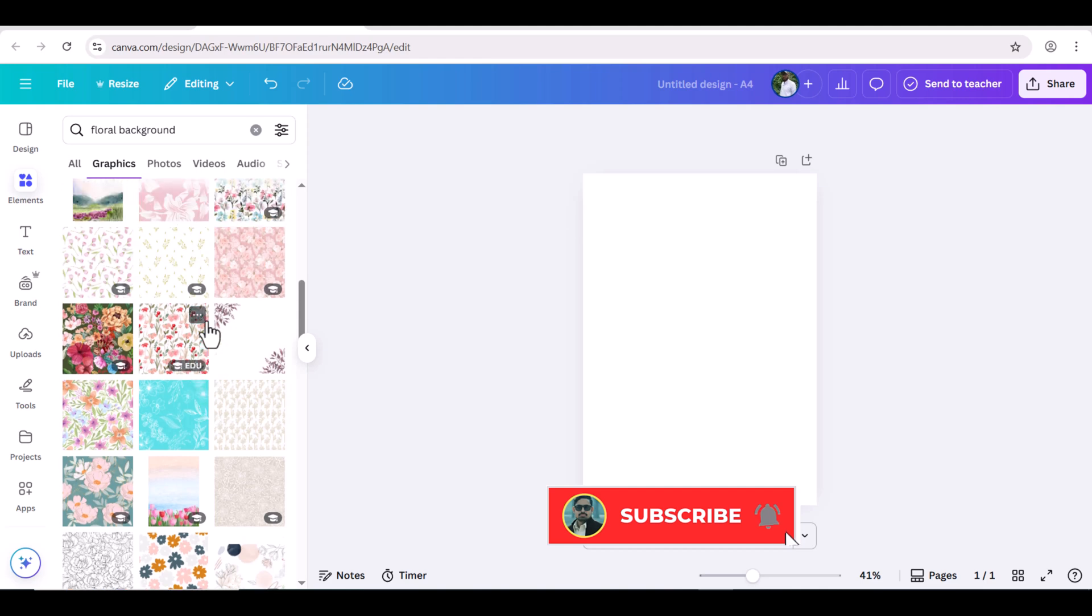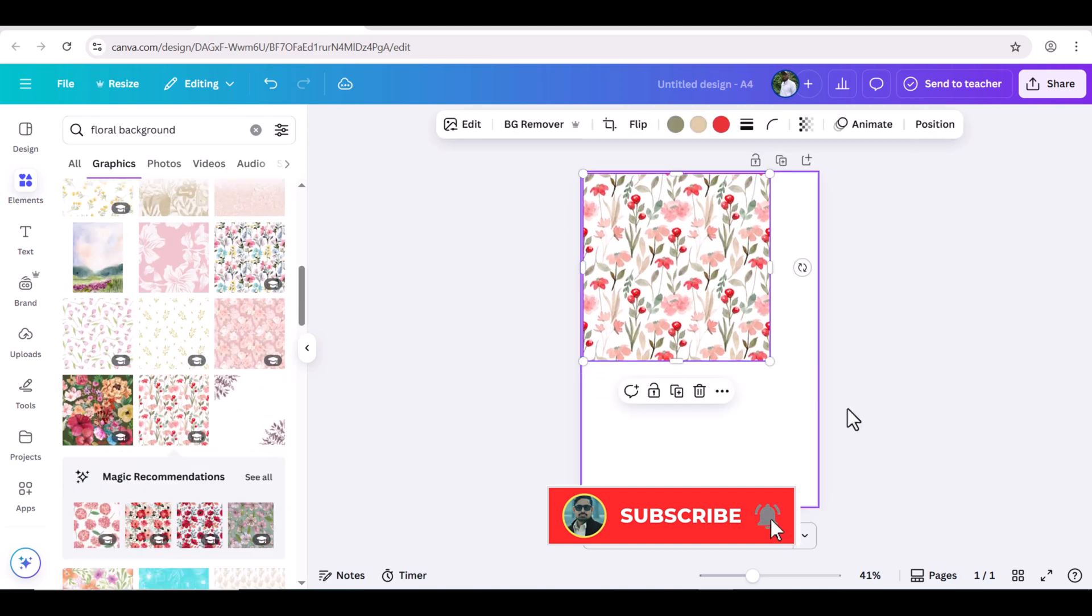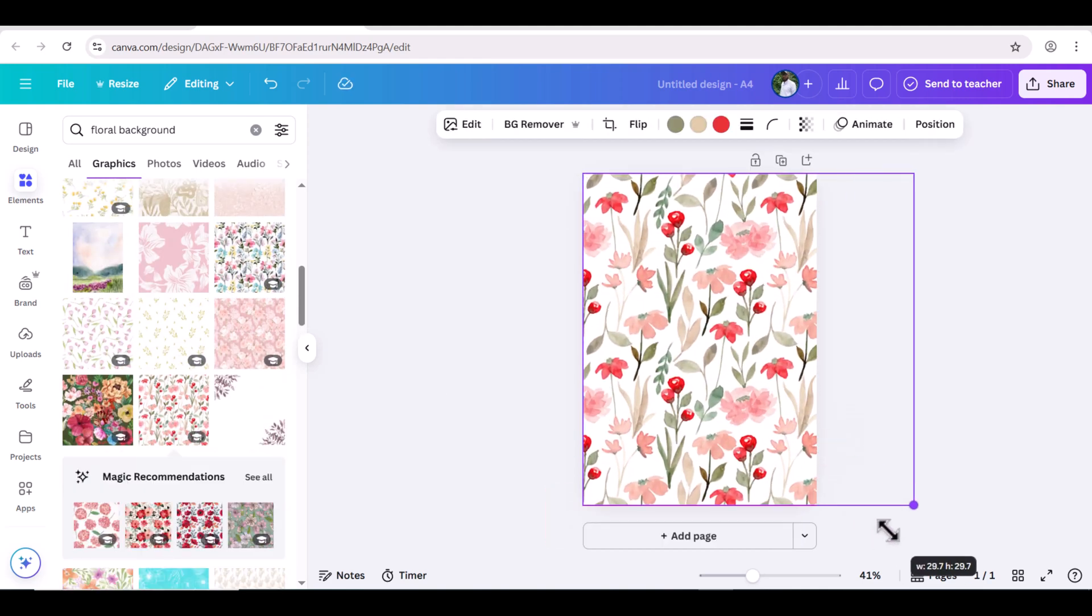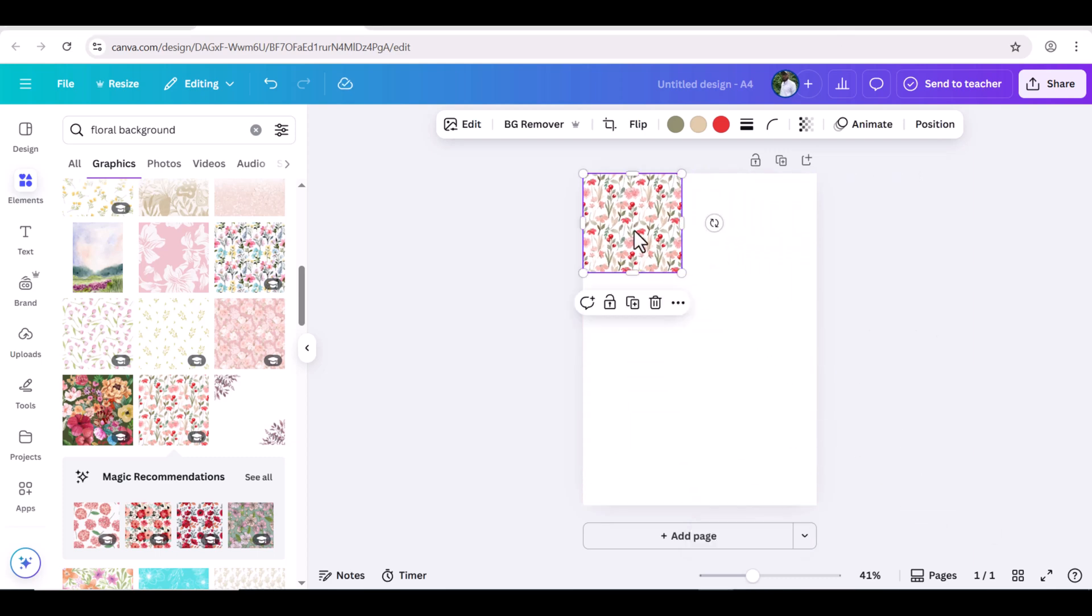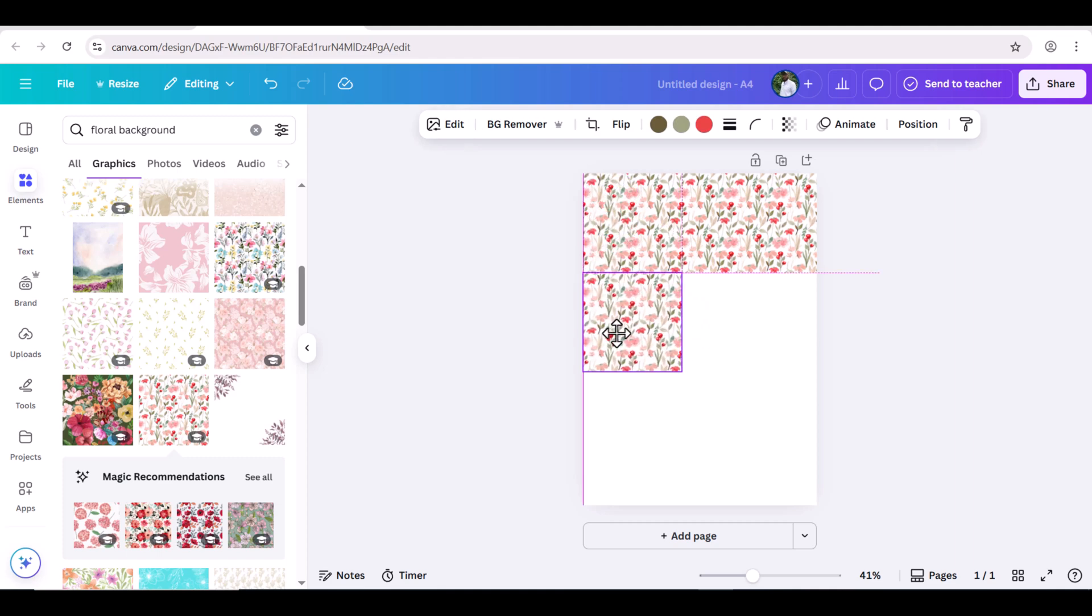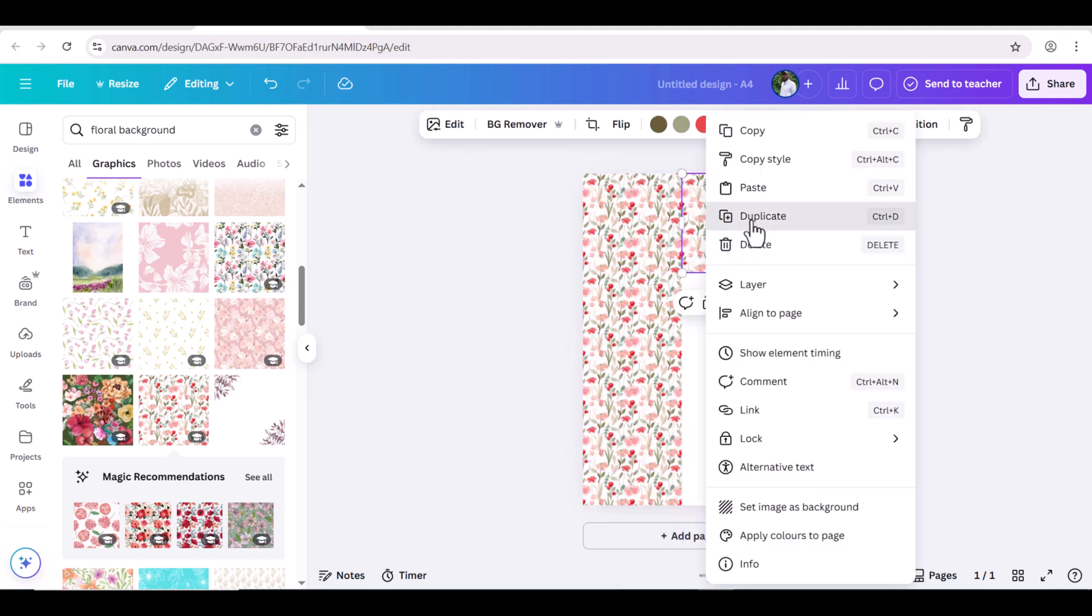If you want a background with big flowers, you can simply drag this image to spread on the entire page. If you prefer a minimal look, you can simply reduce the image size and duplicate this image as many times as needed.